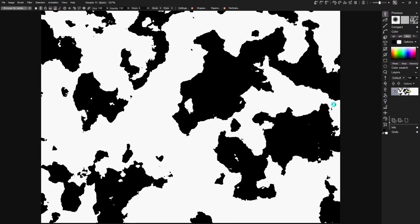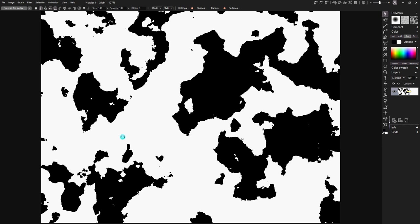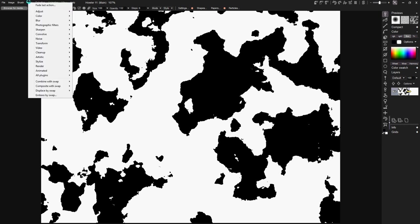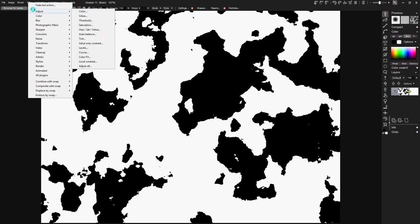Now at this point you could stop and you've got huge land masses with some lakes that you could write on. You could also invert it if you wanted all the black to be water. We're going to continue making this much more map-like, so for now...